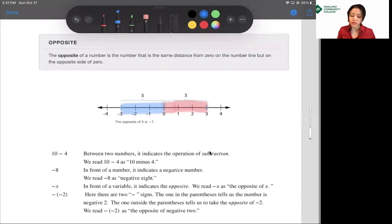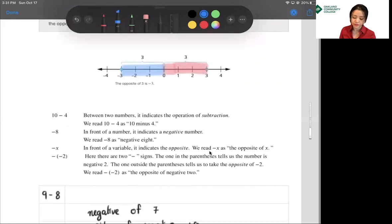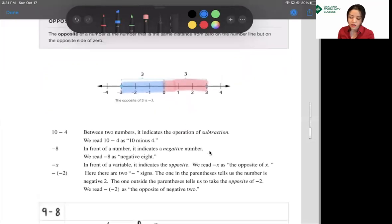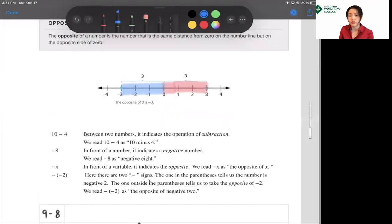So opposite numbers have the same distance from 0; they just have the opposite sign. Now, sometimes in algebra the same symbol has different meanings, just like some words in English — the specific meaning becomes clear by looking at how it's used.